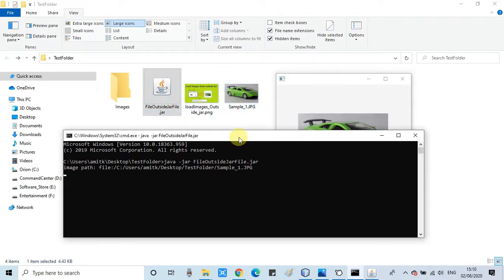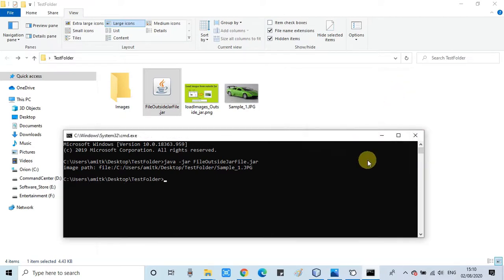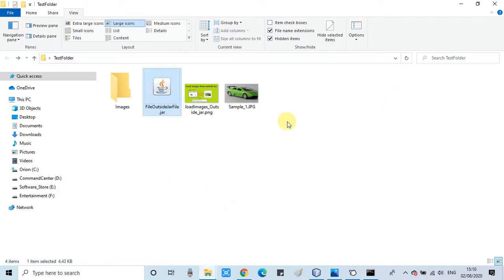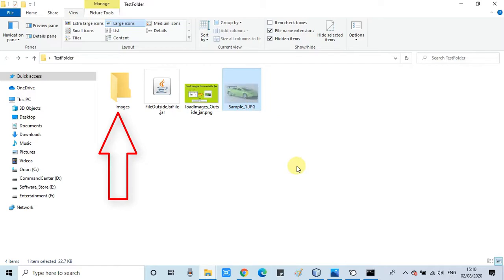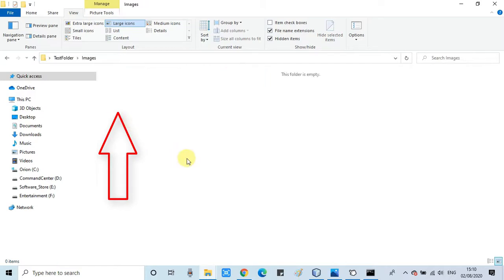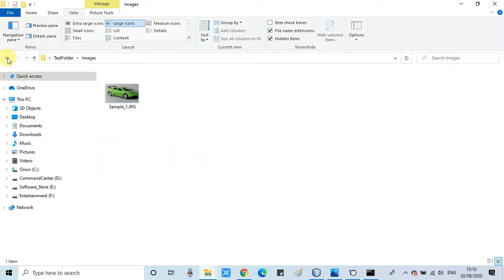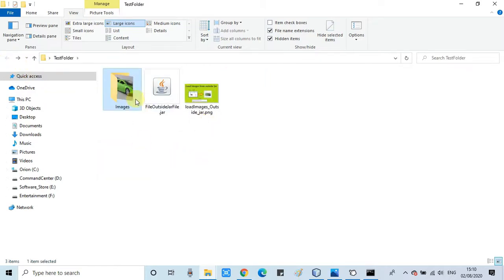One more situation I want to show you in which you can place your image, or if you have several images, you can use a folder to manage all these images and you can load the image from that folder.